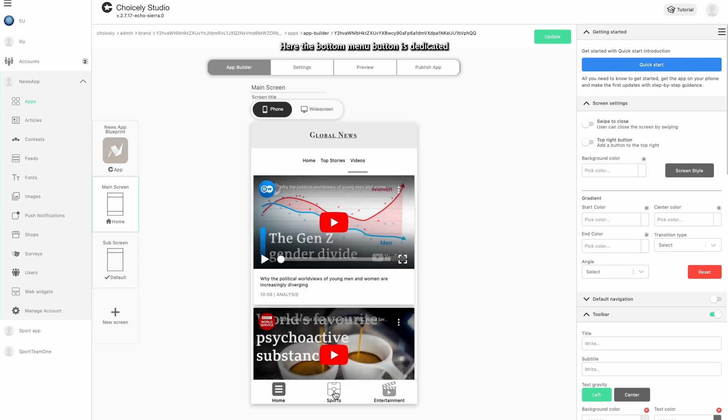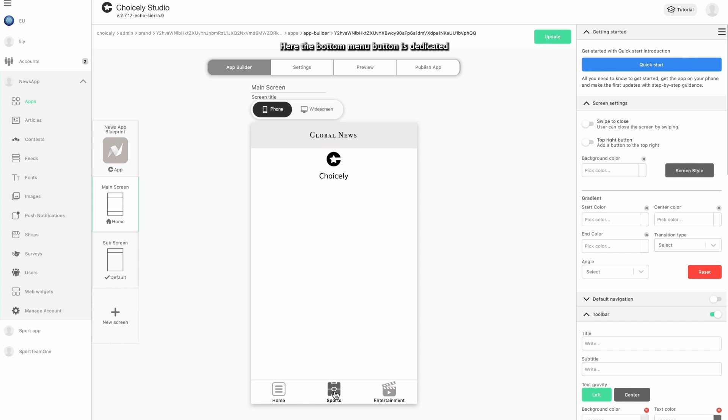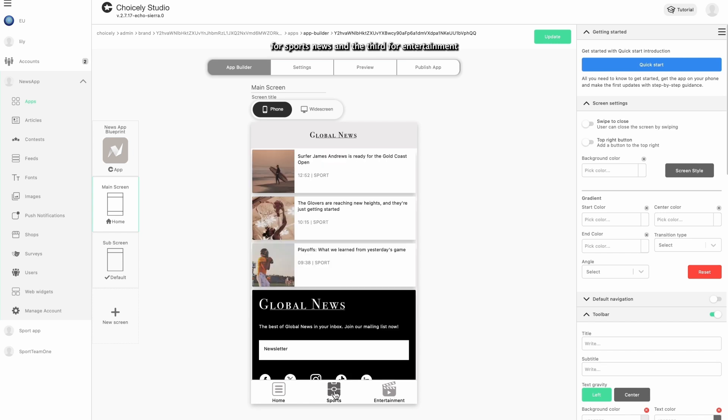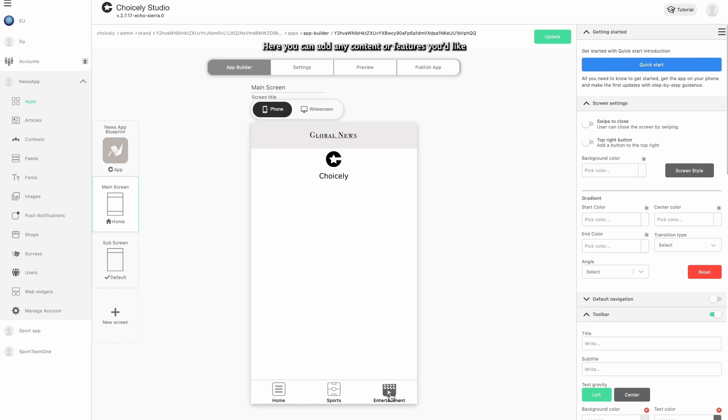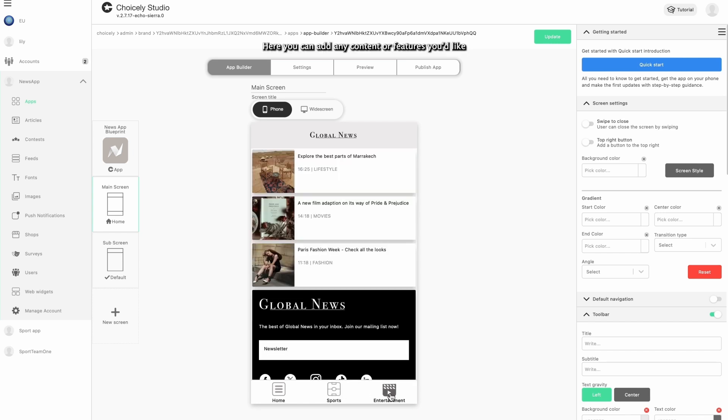Here, the bottom menu button is dedicated for sports news and the third for entertainment. Here you can add any content or features you'd like.